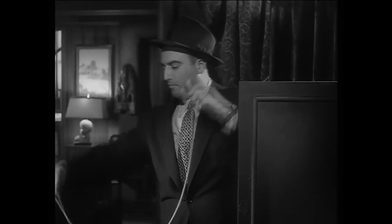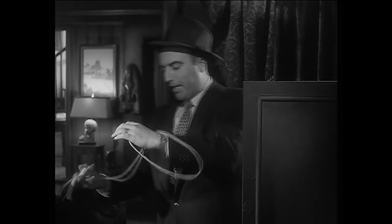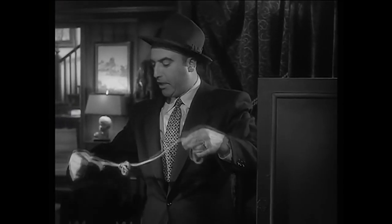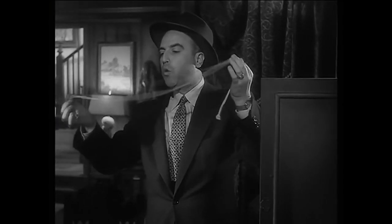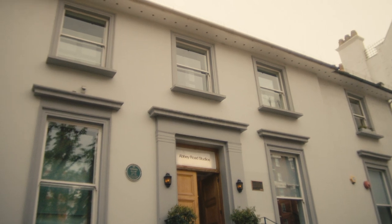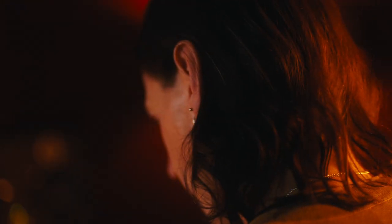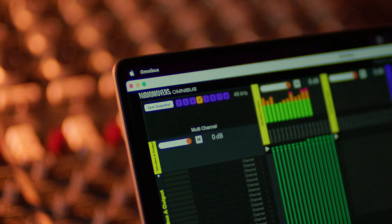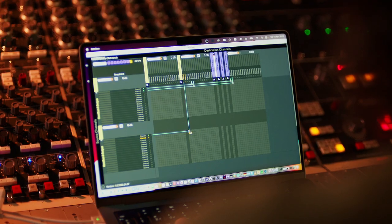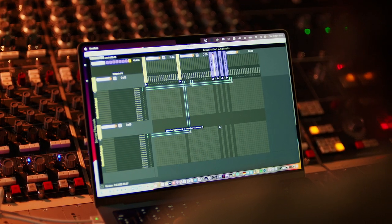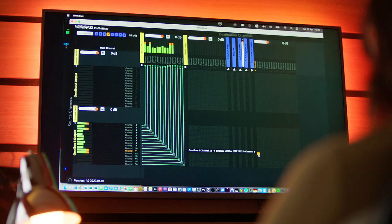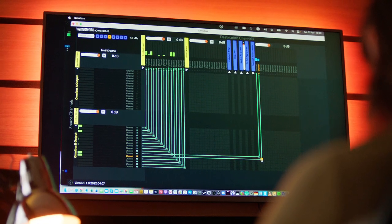He could show you if he wanted to. You tie a knot like this. And then... Omnibus just allows you to get access to those sounds straight into your DAW, record it in, start chopping it up and away you go.